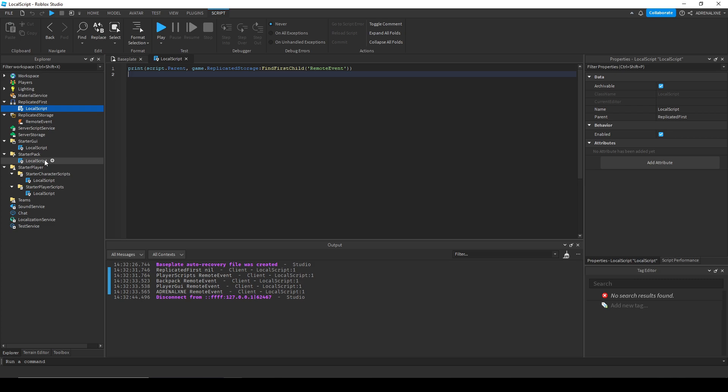Same thing goes for the backpack—anything in the backpack or anything in the starter character scripts that you want to move into the replicated storage. If you want to access them in your starter player scripts, it would be best to move them all into replicated storage because replicated storage replicates everything under it before any of the local scripts run that's not in replicated first.